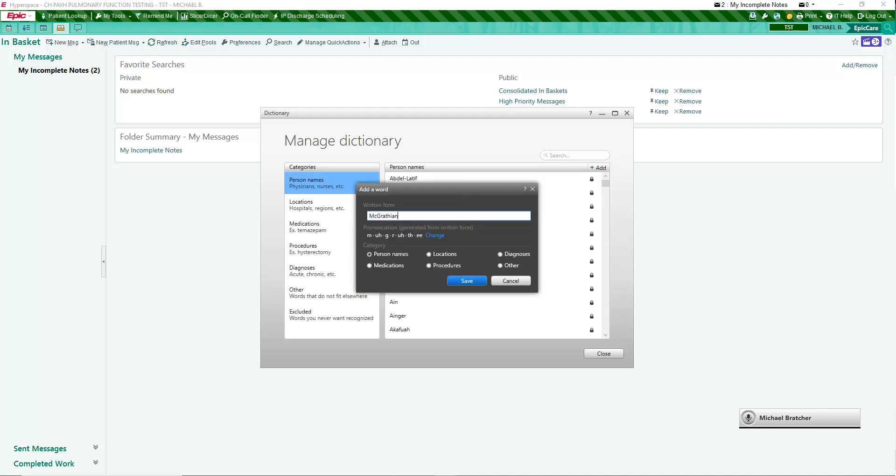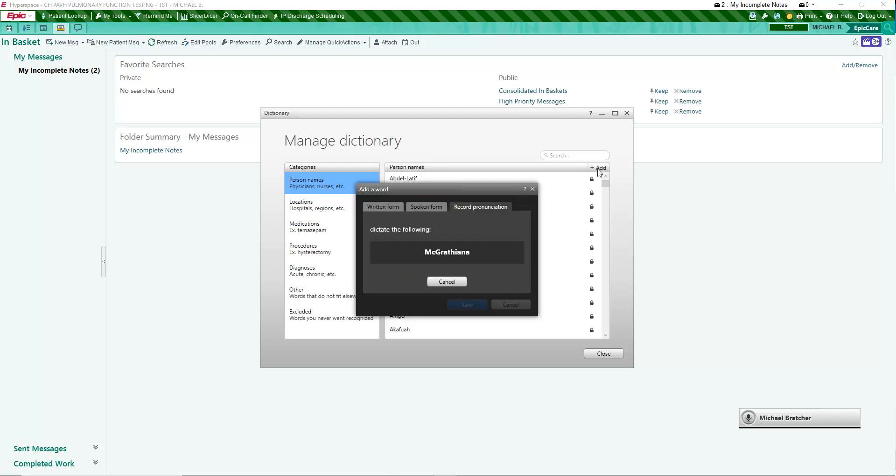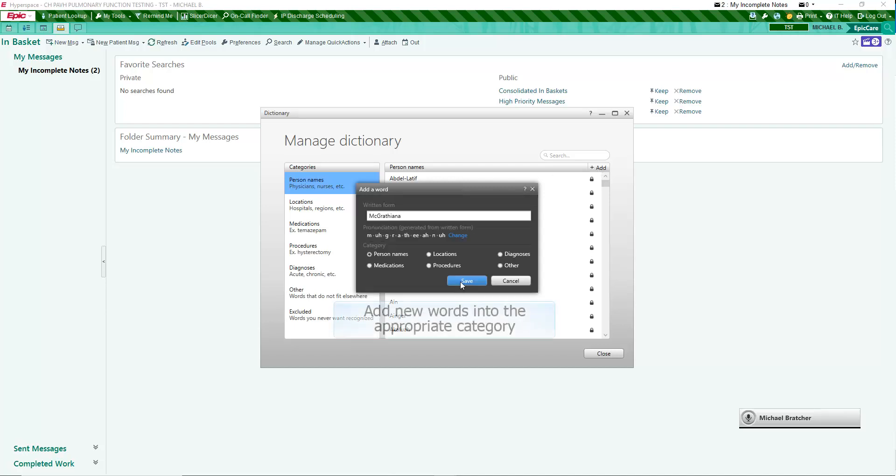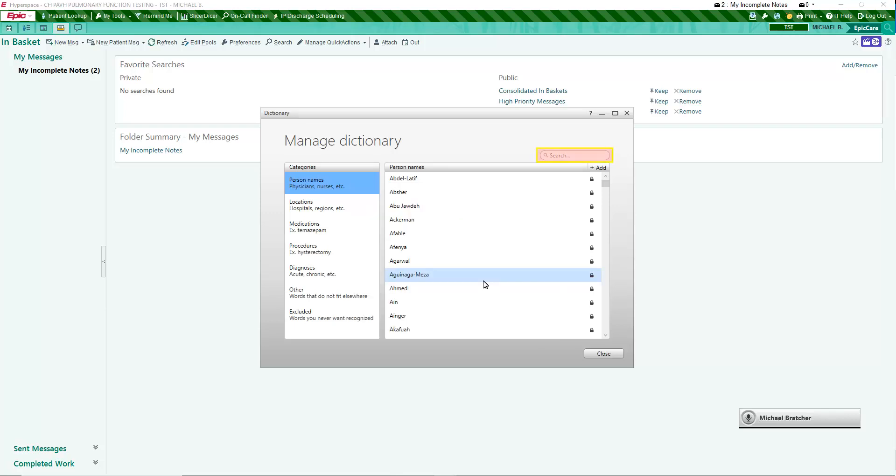When you add a word, Fluency will suggest a pronunciation by displaying phonemes. Click on Change for editing options. Choose the appropriate tab to edit the spoken form or to record your pronunciation. Spoken form allows you to associate the sound of the verbalized word with the written form. For example, proper names may not sound as they appear written. It is recommended that the pronunciation is modified as necessary with your dictionary items. For best results in transcription, add new words into the appropriate category. A new search reveals the word is now in the dictionary.